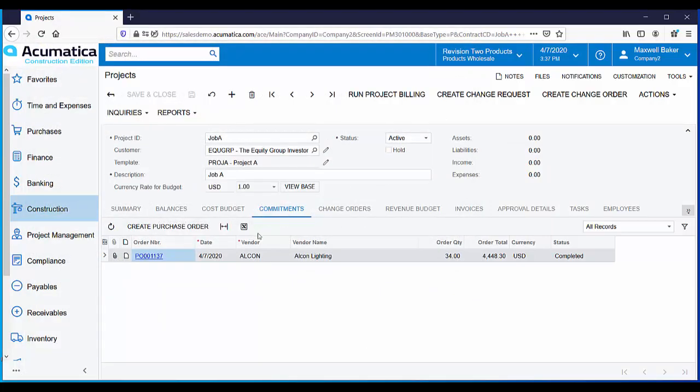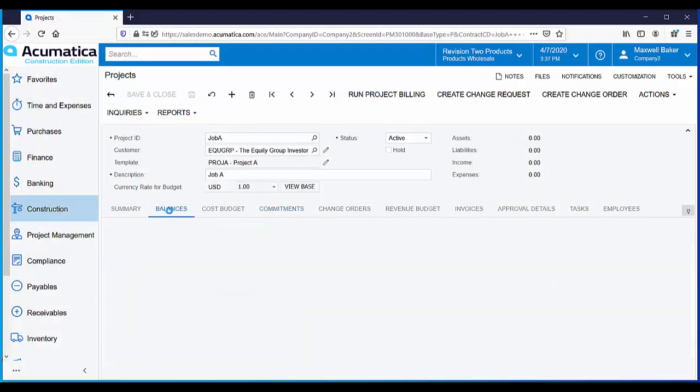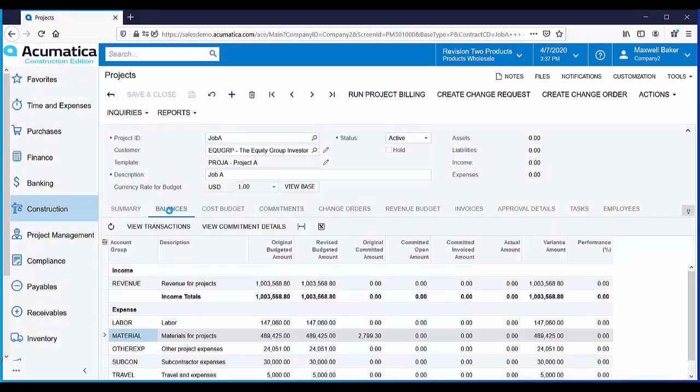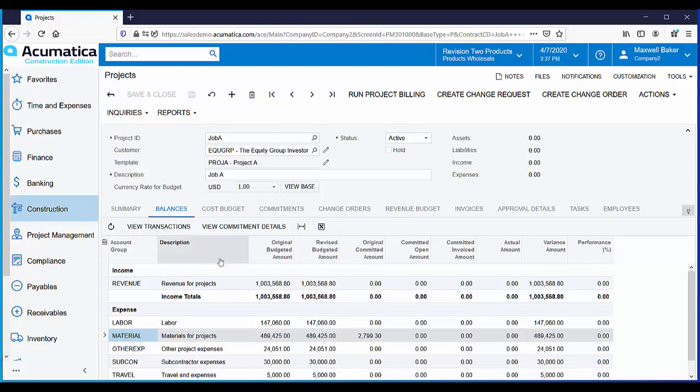The commitment is also visible on the balances tab. The balances tab gives you visibility into the overall financial health of your project. From here you can see that we have commitments of just about $2,800 that have been entered for this job.